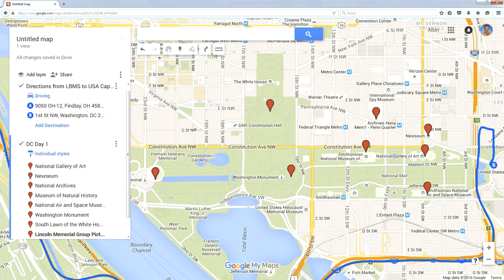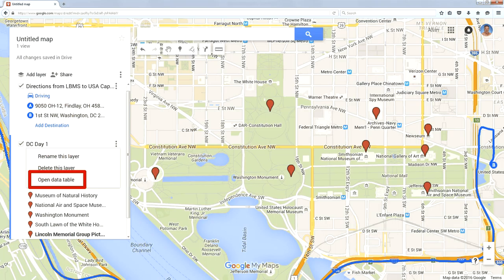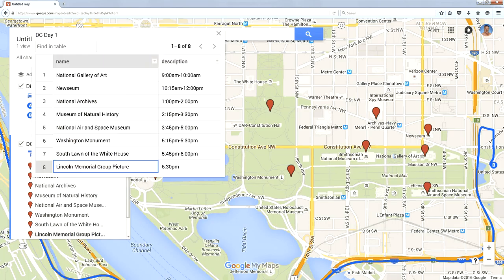Over here in the menu, if I click the three dots next to D.C. Day 1 and then open the data table, it will show me all the locations in this layer. And since I put the times for those locations in the description, it gives me a nice little agenda.